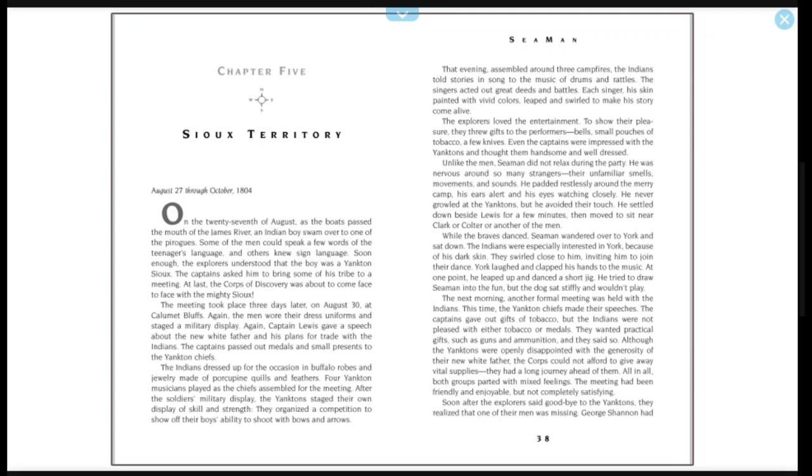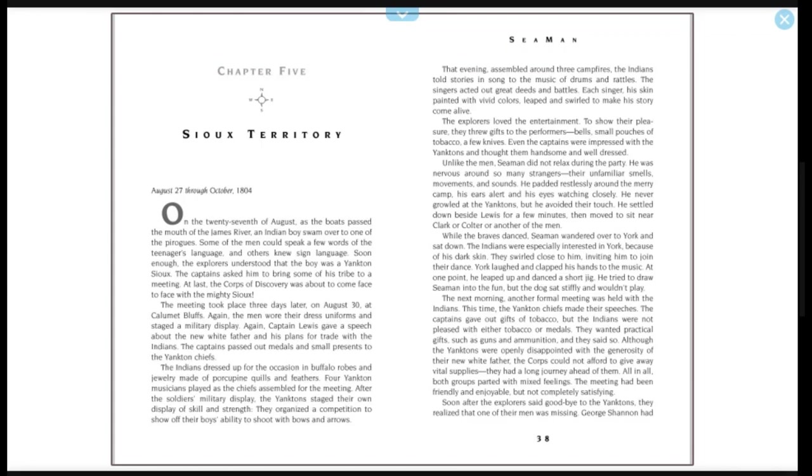The explorers loved the entertainment. To show their pleasure, they threw gifts to the performers: bells, small patches of tobacco, a few knives. Even the captains were impressed with the Yanktons and thought them handsome and well dressed. Unlike the men, Seaman did not relax during the party. He was nervous around so many strangers, their unfamiliar smells, movements, and sounds. He padded restlessly around the merry camp, his ears alert and his eyes watching closely. He never growled at the Yanktons, but he avoided their touch. He settled down beside Lewis for a few minutes, then moved to sit near Clark or Colter or another of the men. While the braves danced, Seaman wandered over to York and sat down.